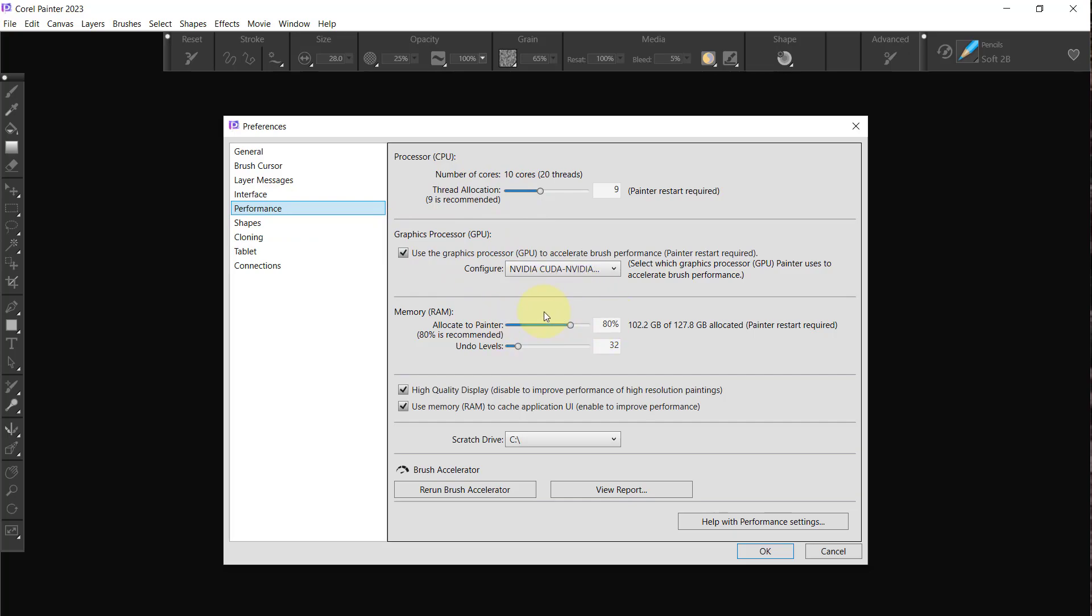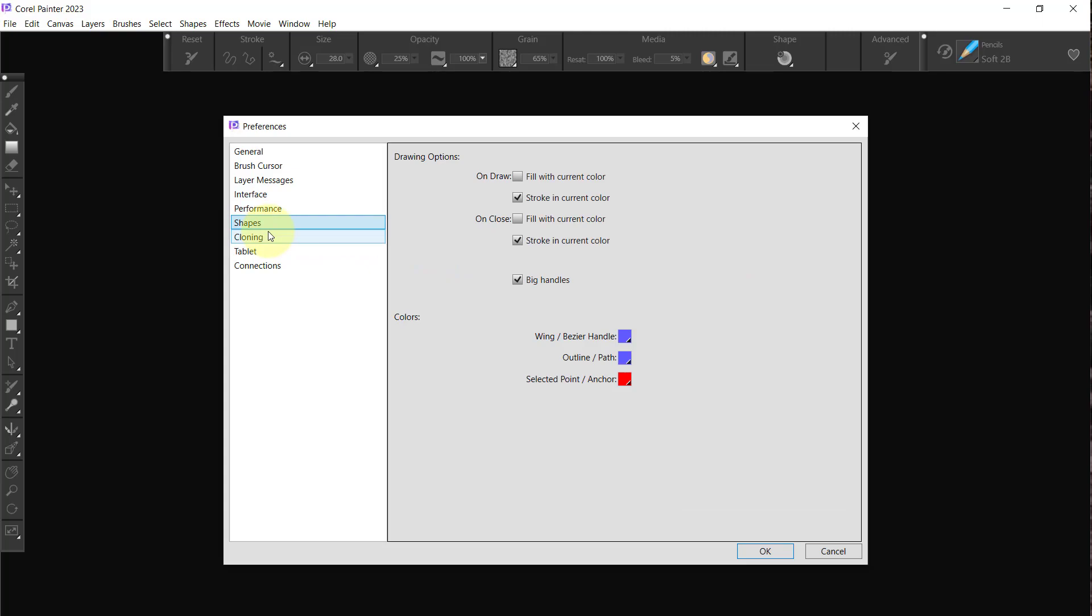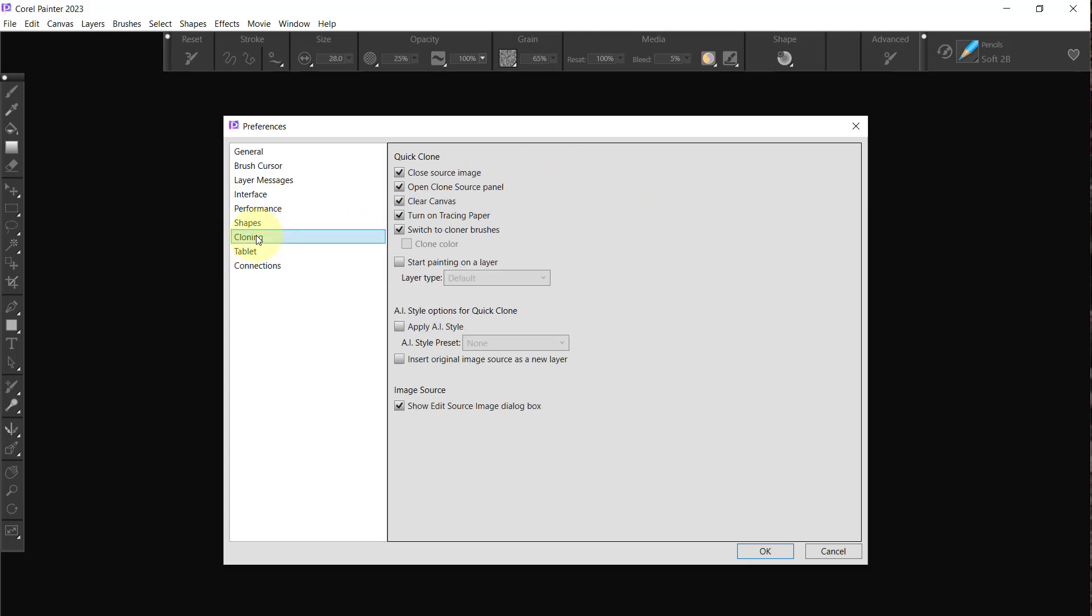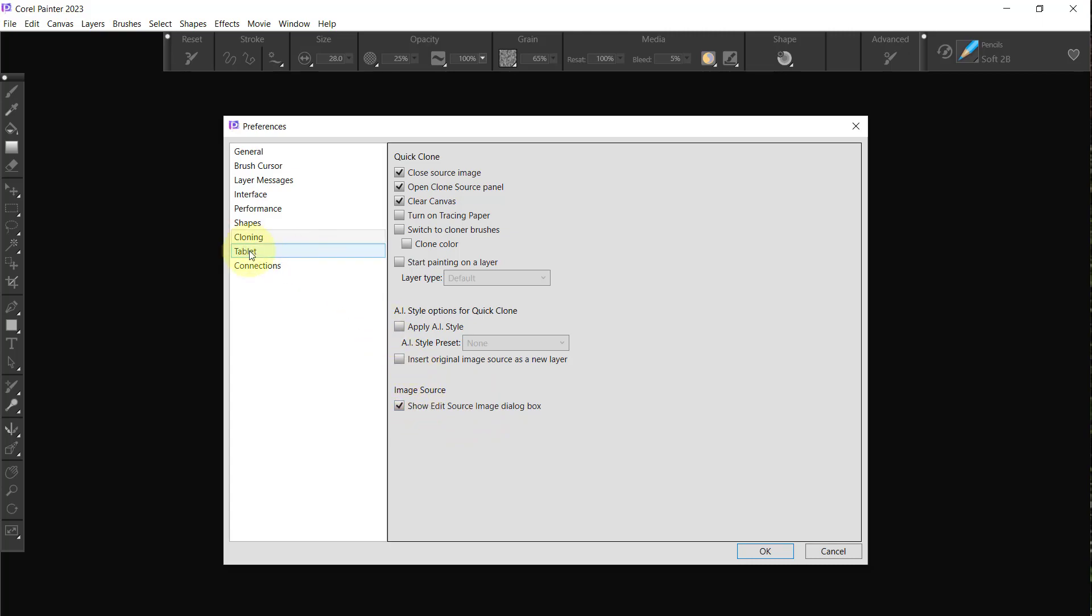Performance we have already done and I leave it set to the way Painter decides to use it. Shapes I leave that alone. Cloning—I want to close the source image, I want to open the source panel, I want to clear the canvas. I do not want to turn on tracing paper and I do not want to switch to cloner brushes. I'll leave this one set up to begin with—this Show Edit Source—and when we get to something like cloning I'll turn it off at that point.